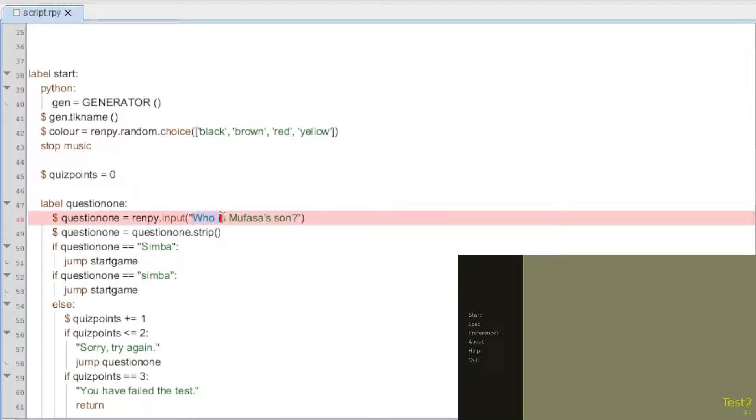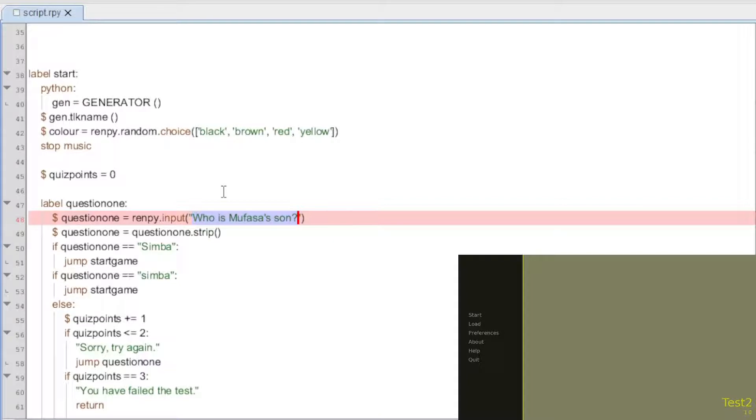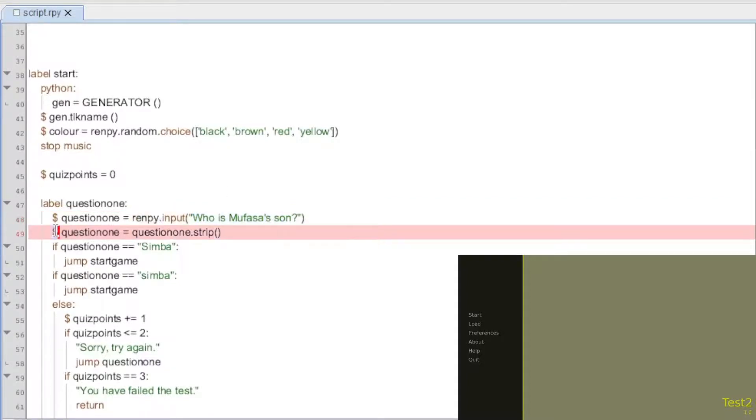In here is where you're going to put your question. And just because my original, what is the password, the answer was Simba, I just thought, why not put the question as, who is Mufasa's son? And just have that. So then the rest continue on.